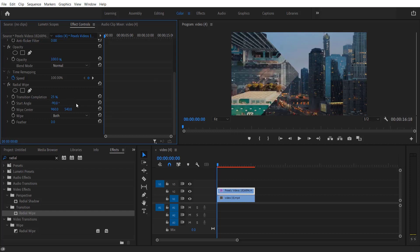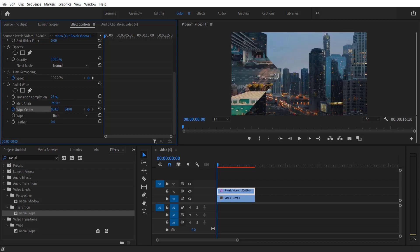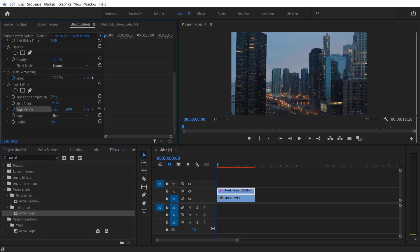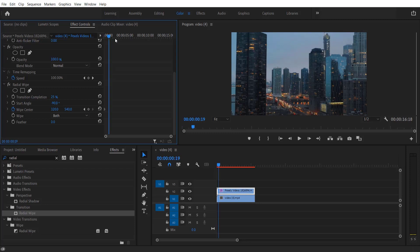Now I'm going to set a keyframe for wipe center and I'm going to decrease it like this to change to 320. I'm going to set a keyframe at the beginning and let me go six seconds like this.